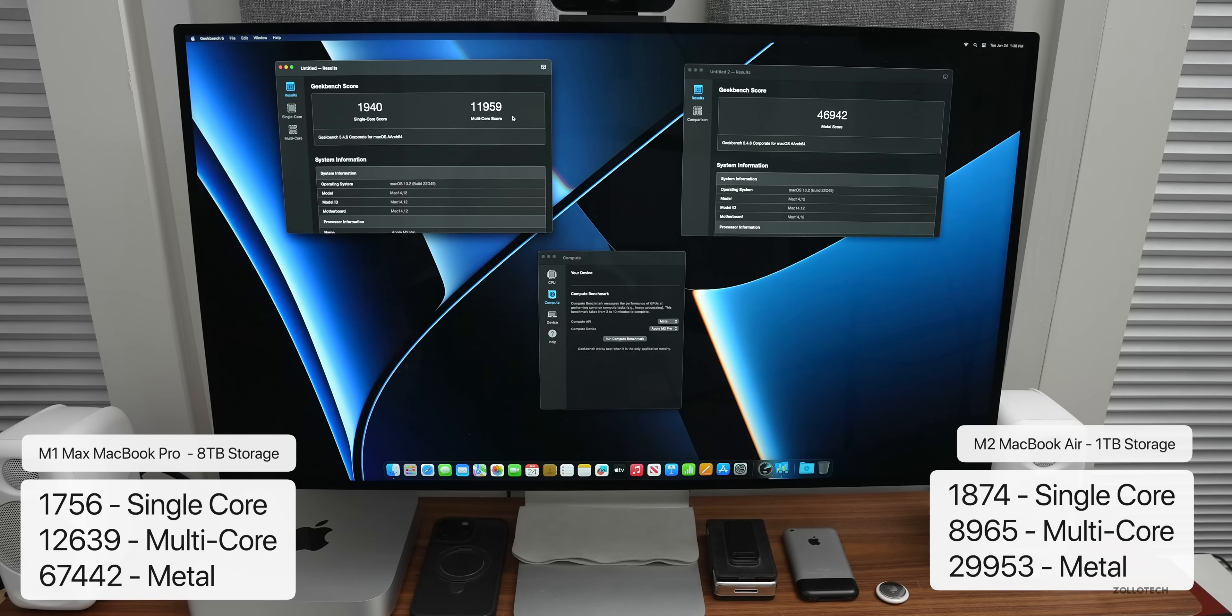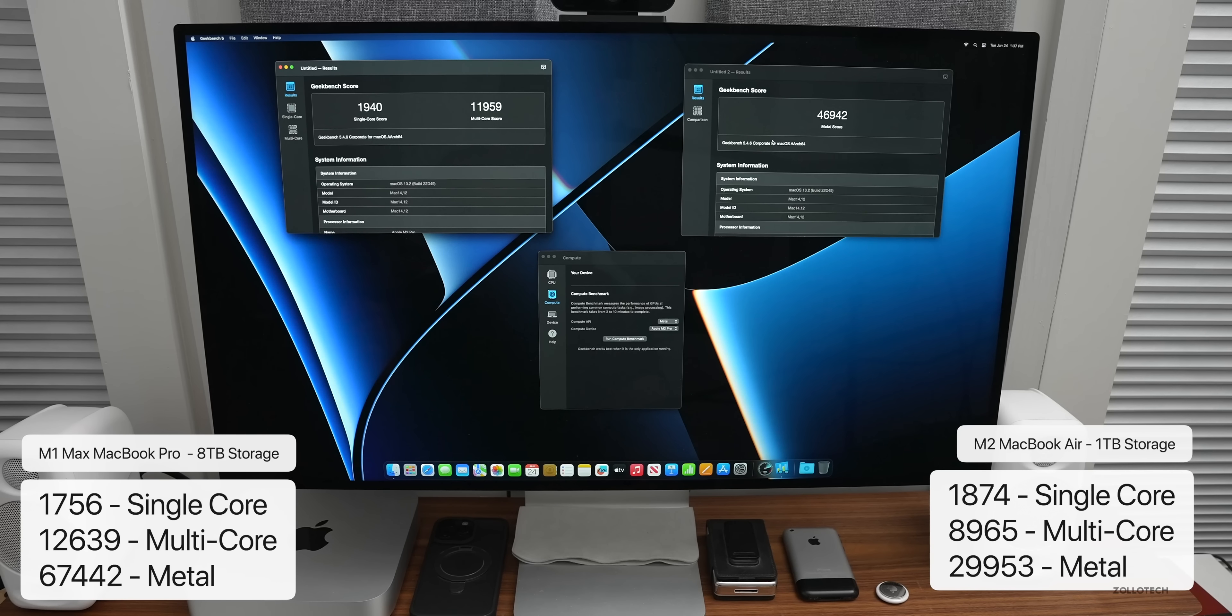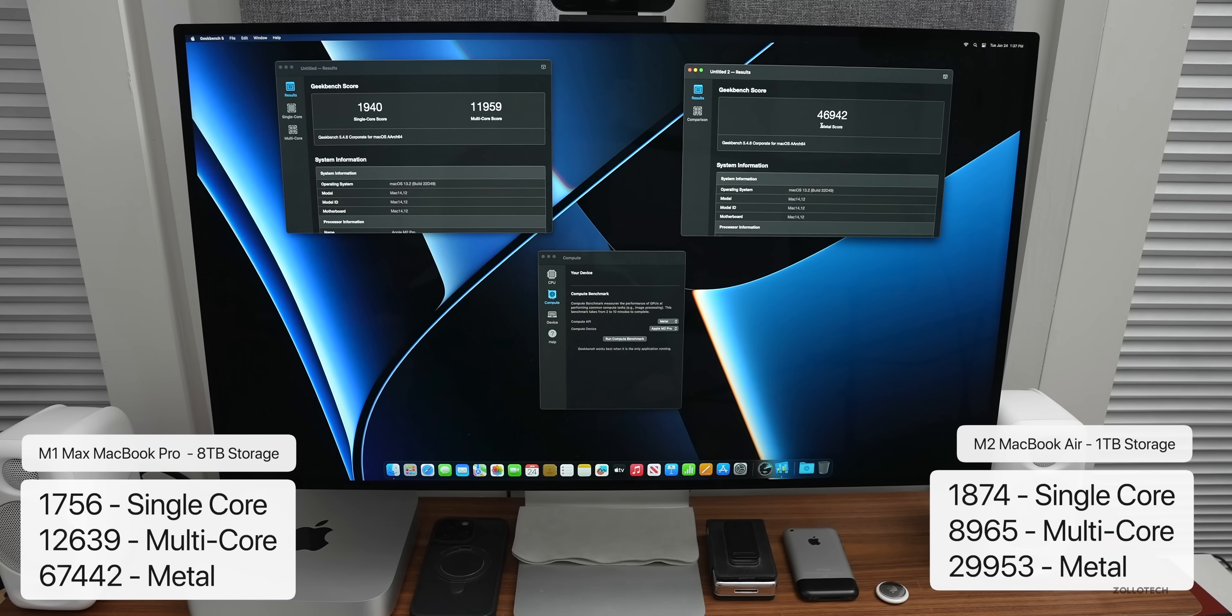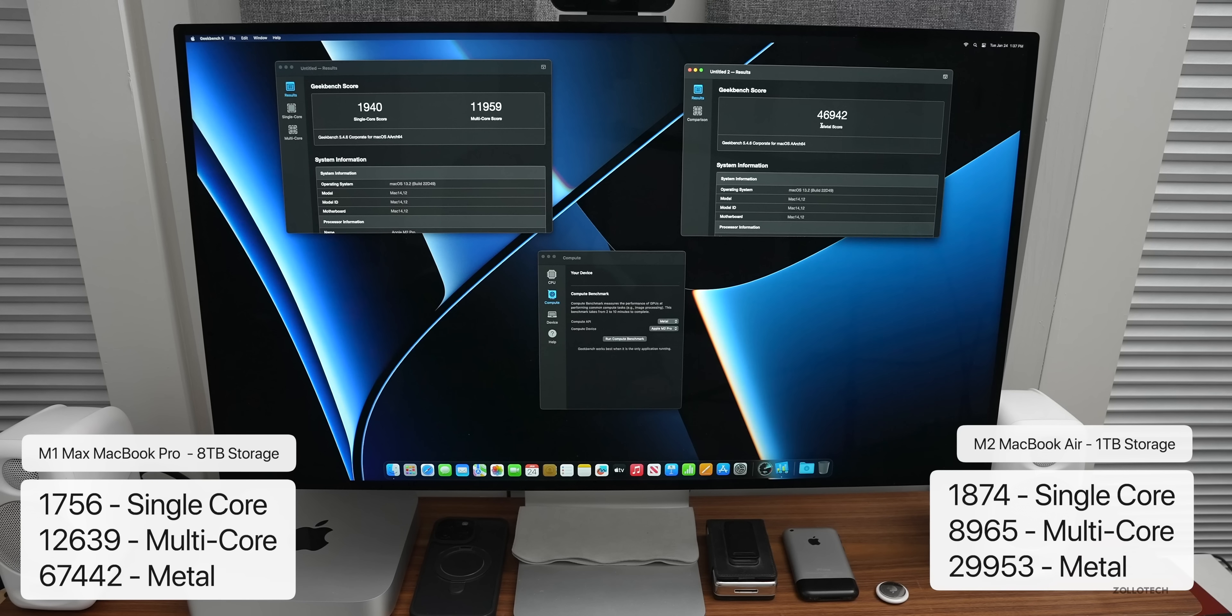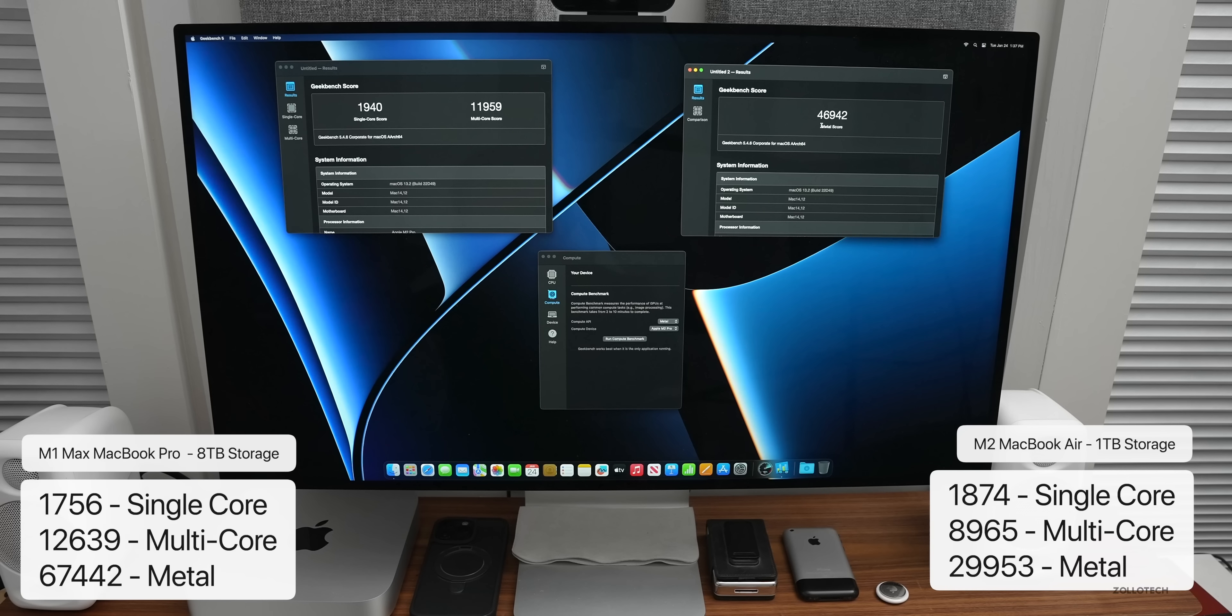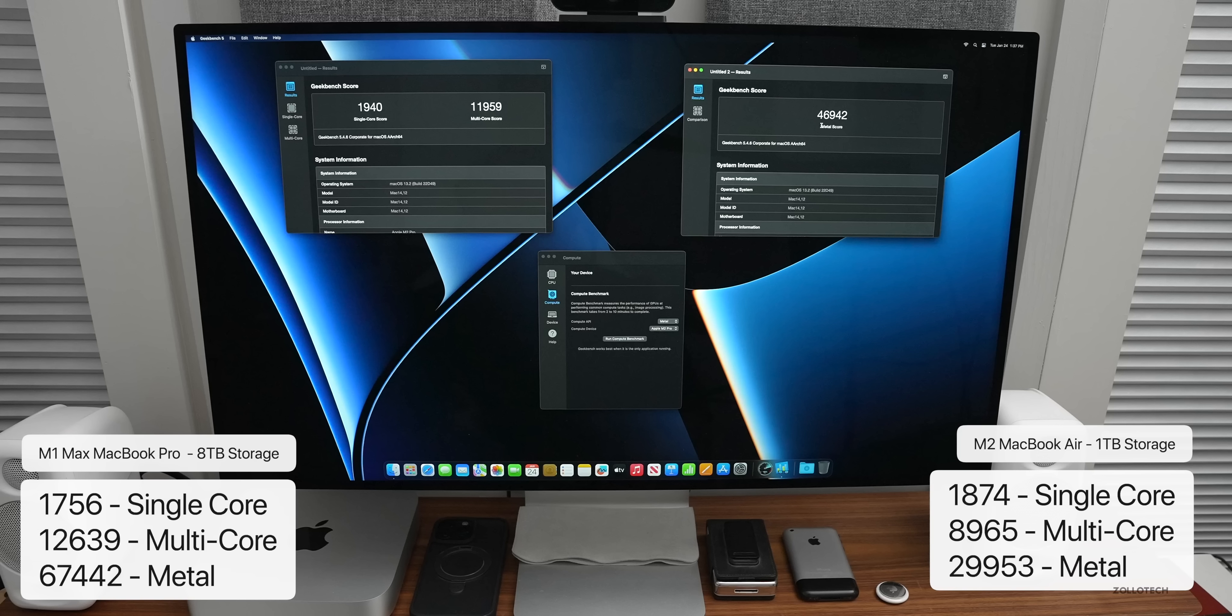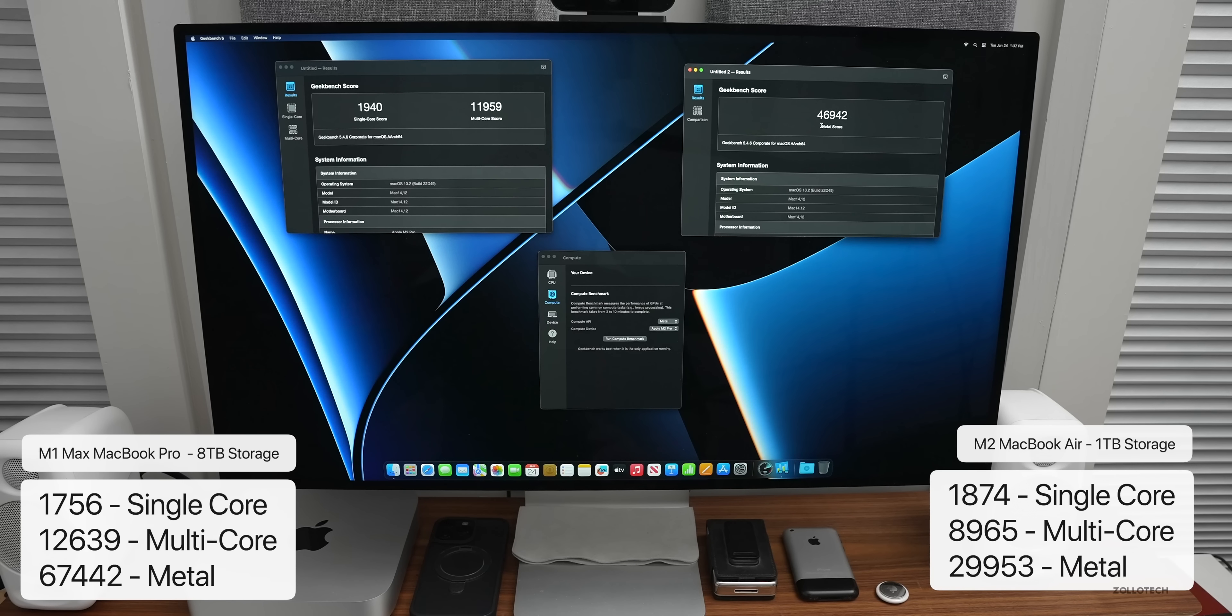Now as far as the Metal score, as far as the compute score, we have 46,942 compared to the M2, it's 29,953, and the M1 Max again jumps up to 67,442. So still the M1 Max is faster than the M2 Pro, but it's not faster than the M2 Max. It's still fast enough, I think it will do most tasks for most people without a problem.